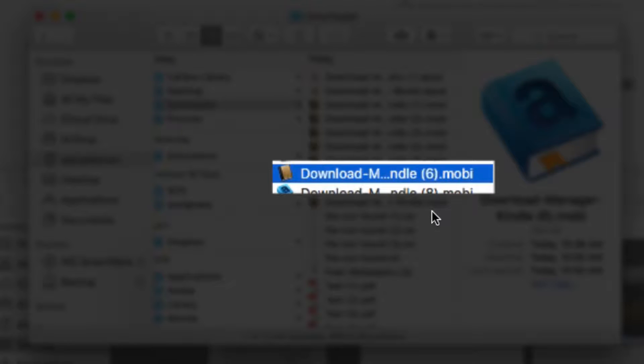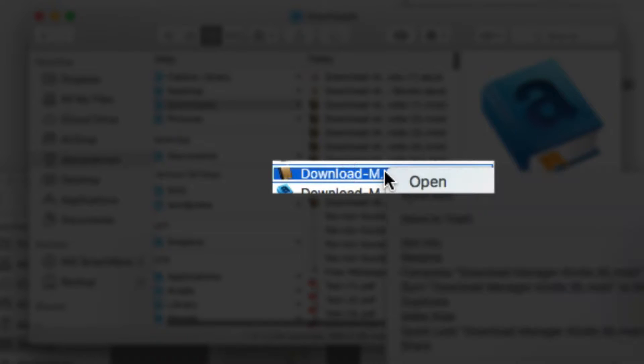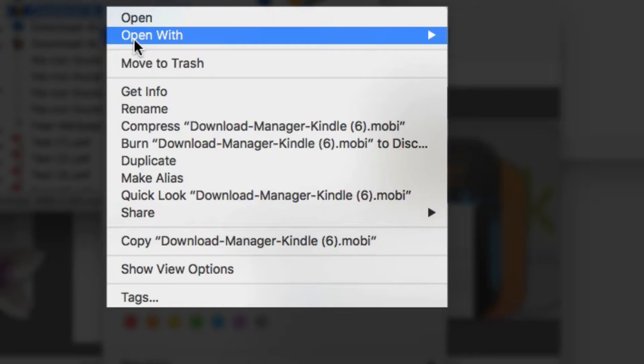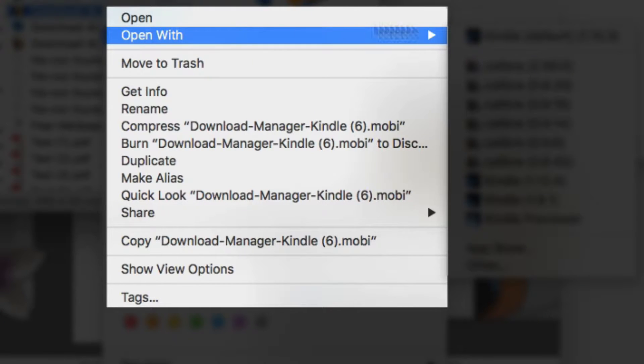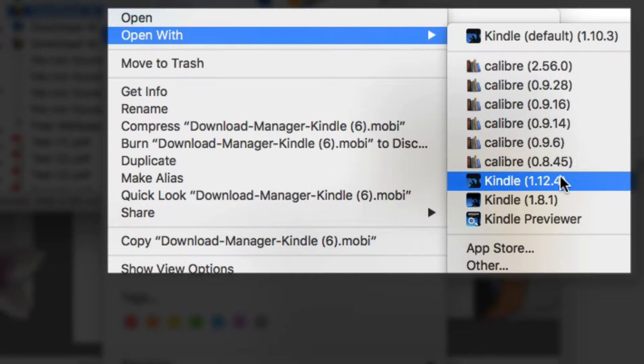If you have not set up the Kindle program to be the default for Mobi files, you will need to double-click on the file, click on Open With, and then select Kindle.